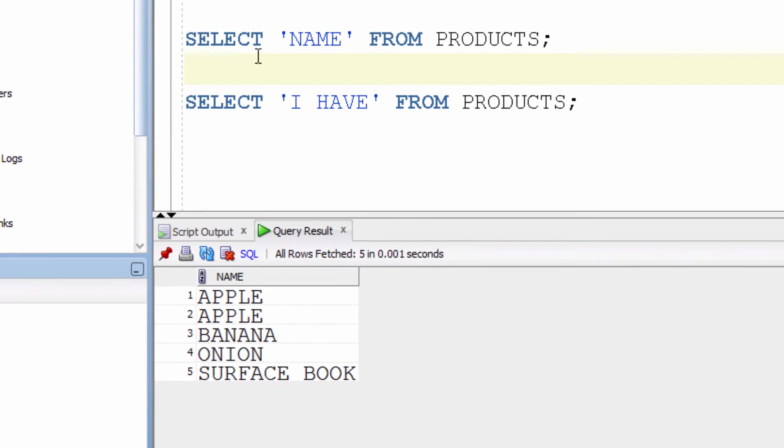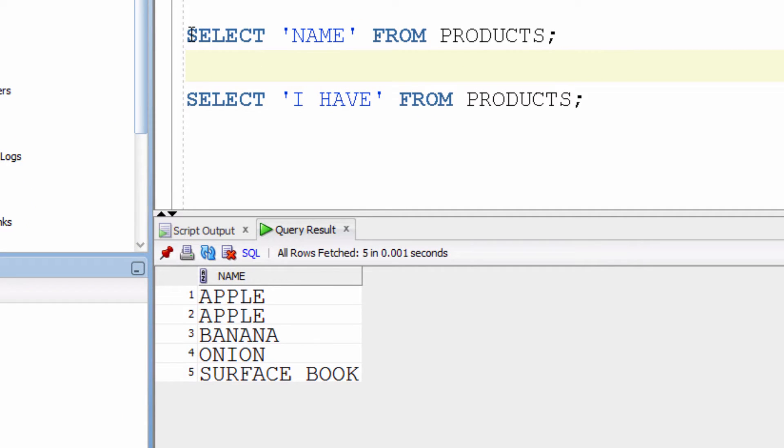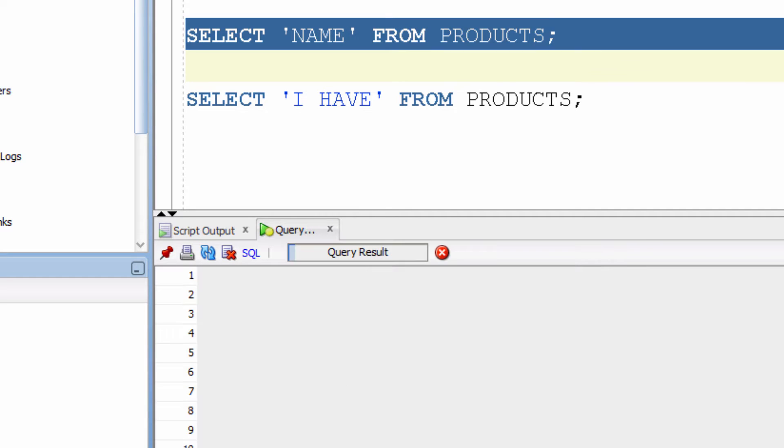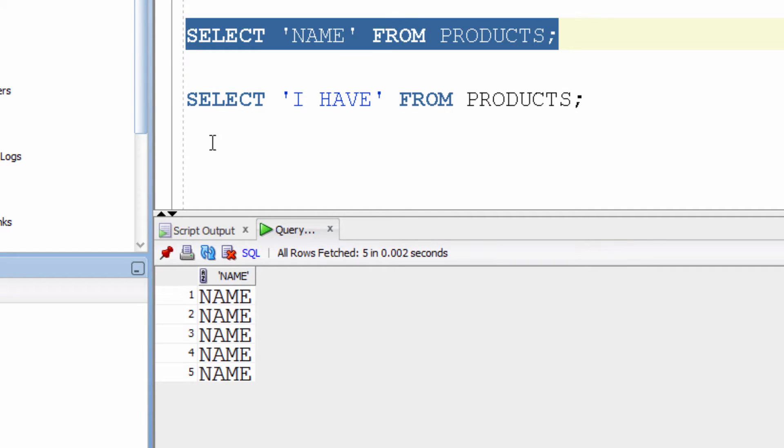Now, SELECT 'name' FROM products. It just brought the literal string name for all the 5 rows.